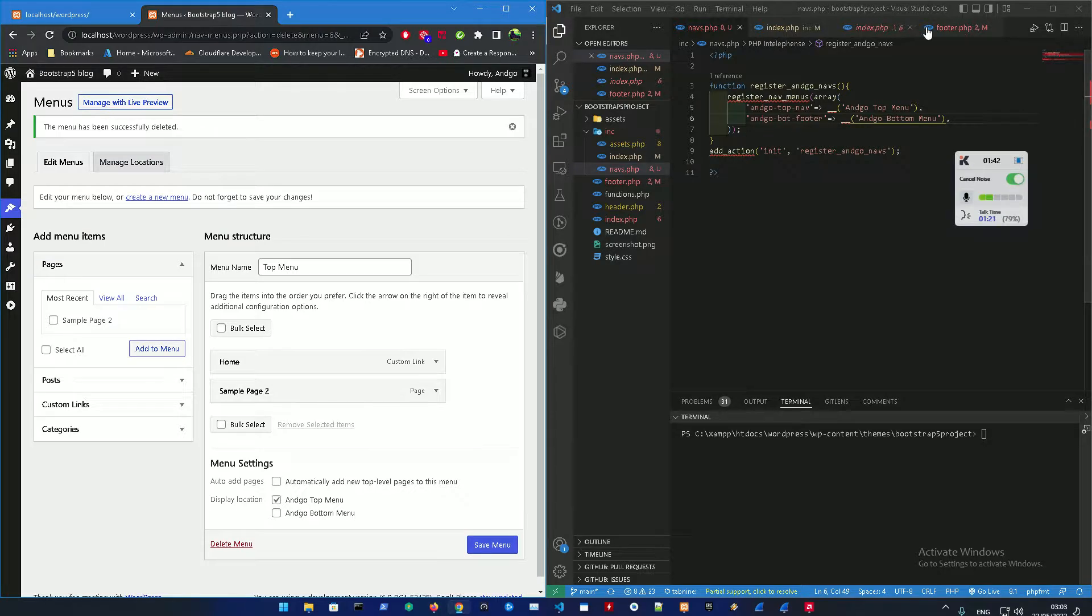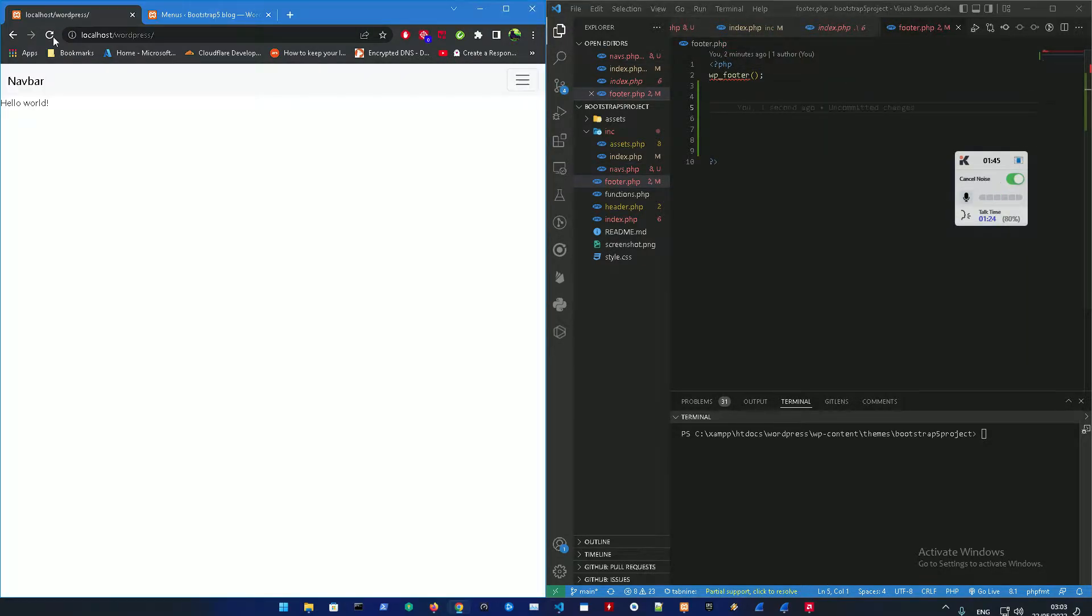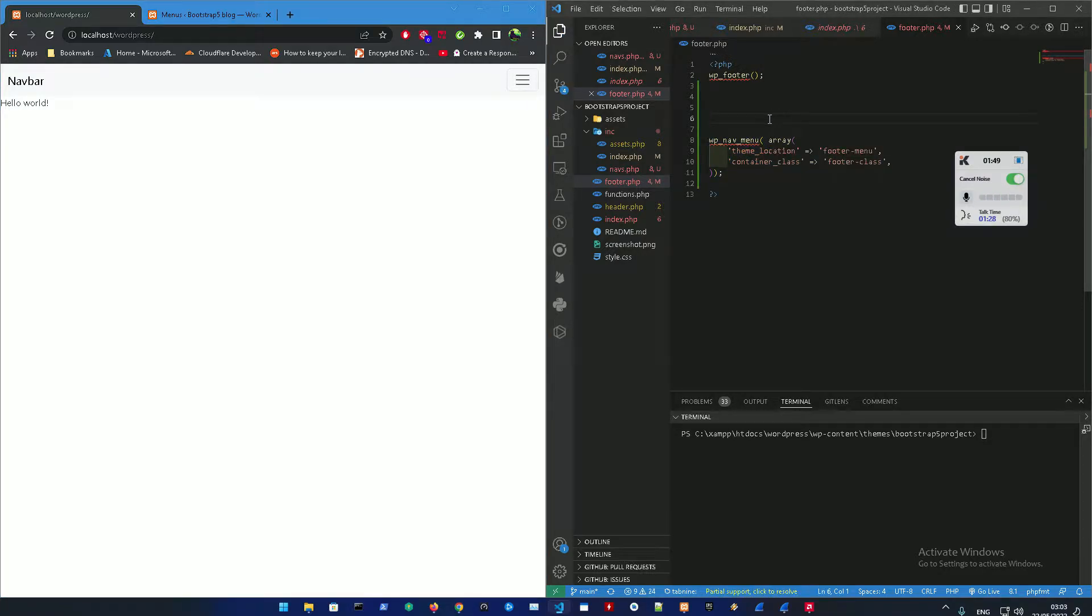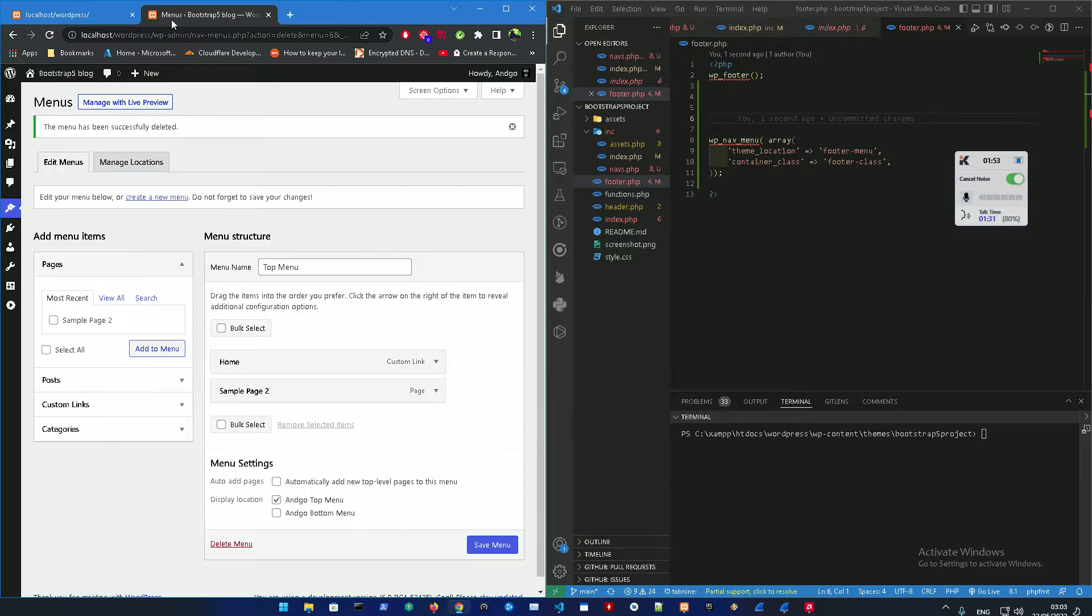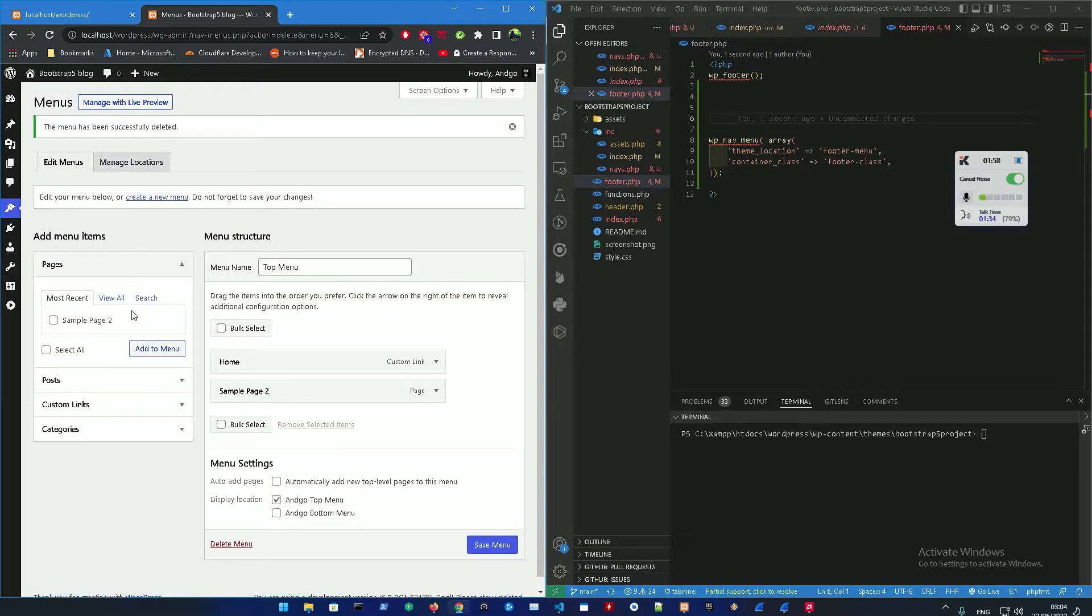If I remove the footer.php code right now there's not gonna be anything, but if I bring back this code and refresh, you can see right now there's not anything in the bottom menu.